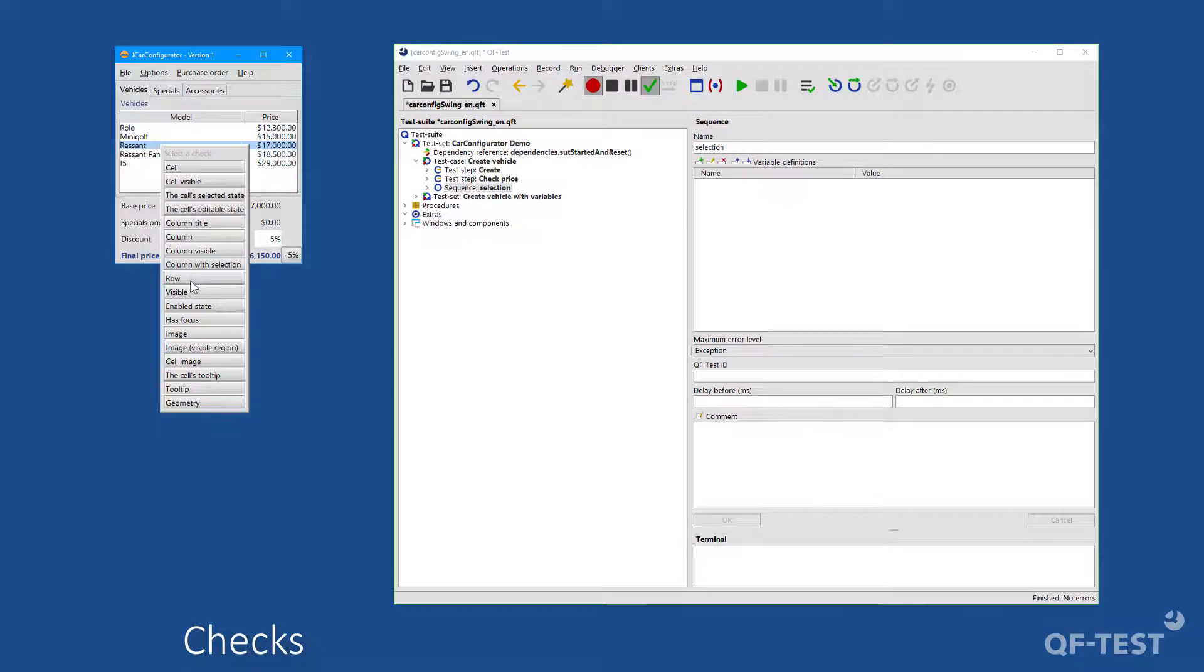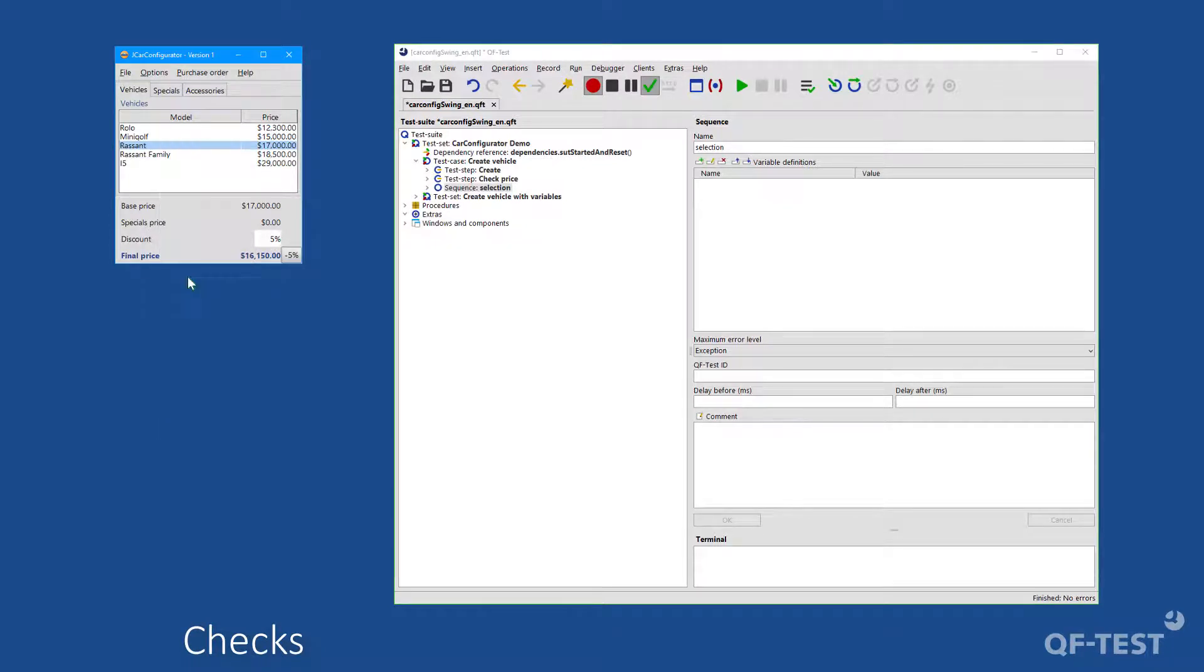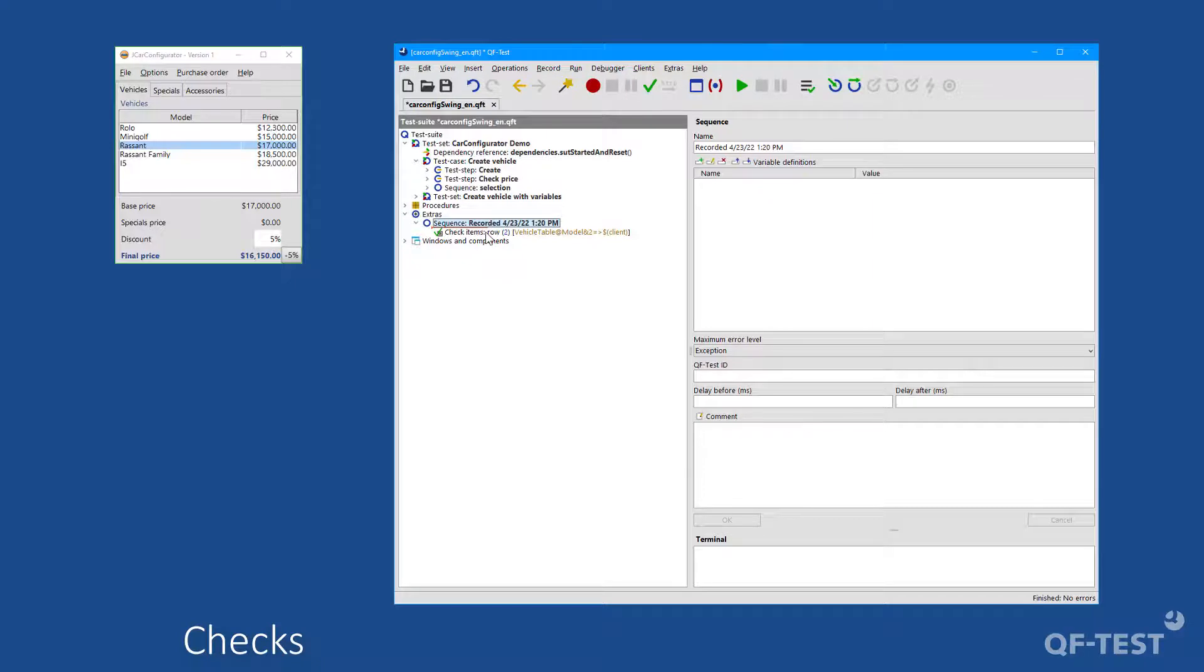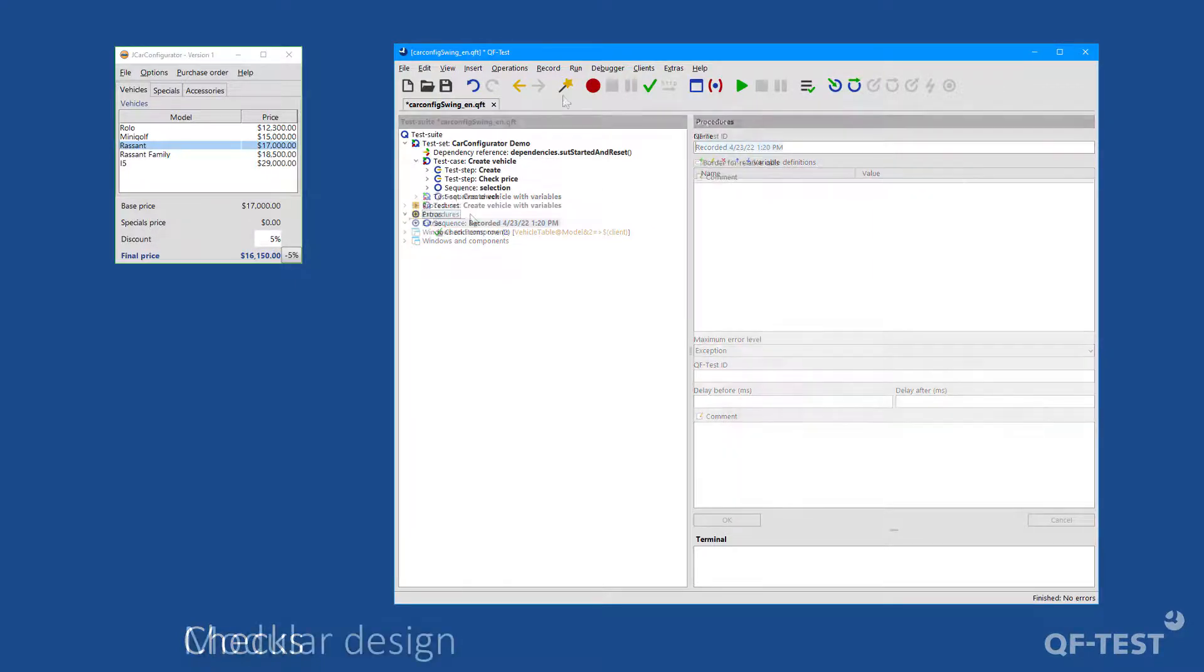column, or row checks for entries of complex tables. After selecting the checks and finishing the recording, we now receive such a check node in QF-Test and we can also place it accordingly in our test suite.